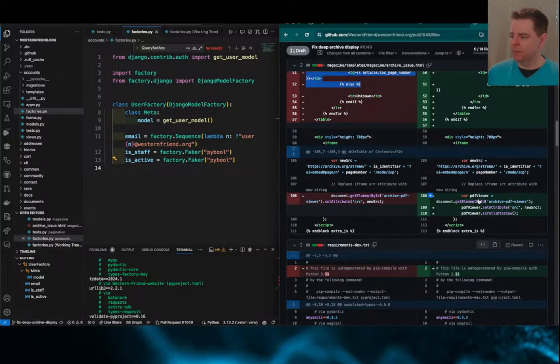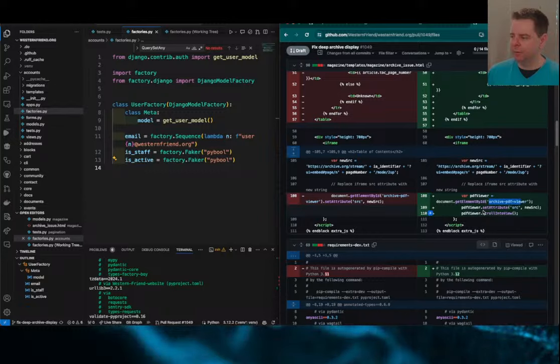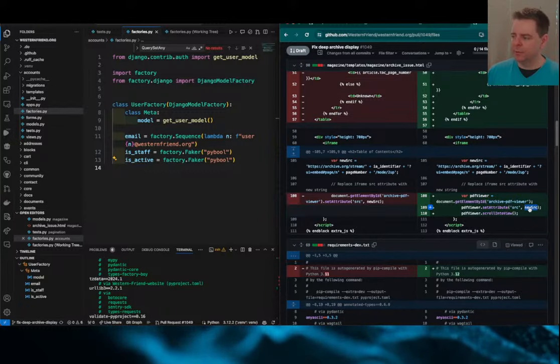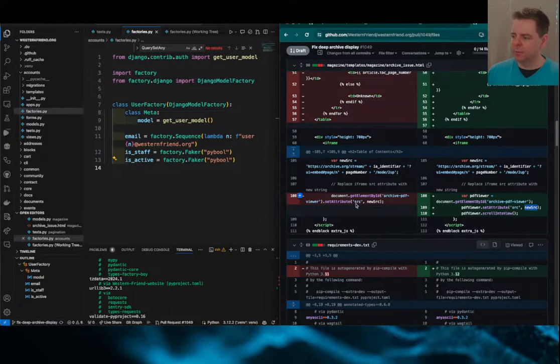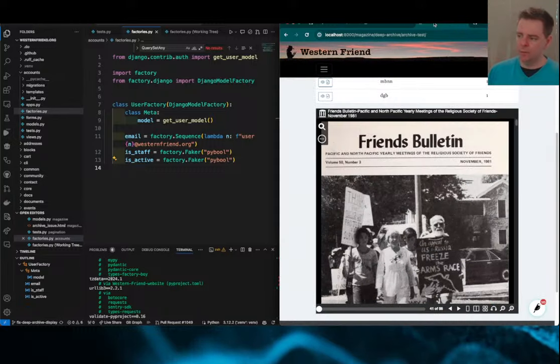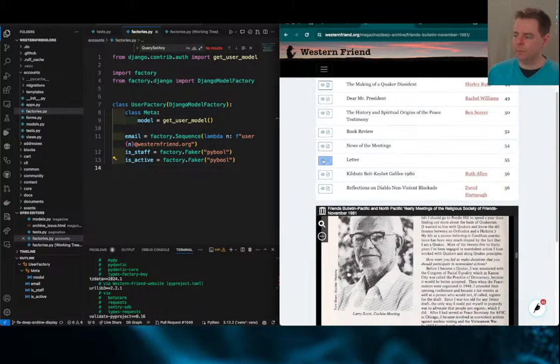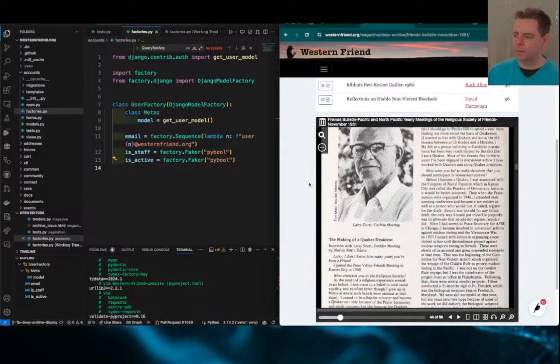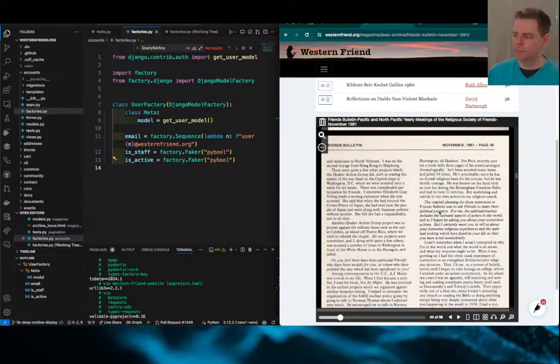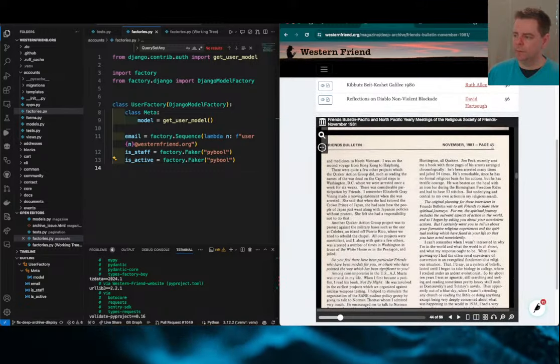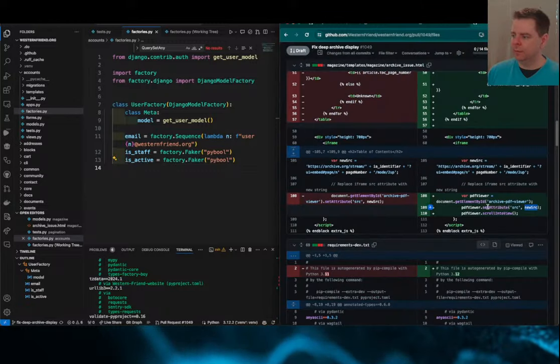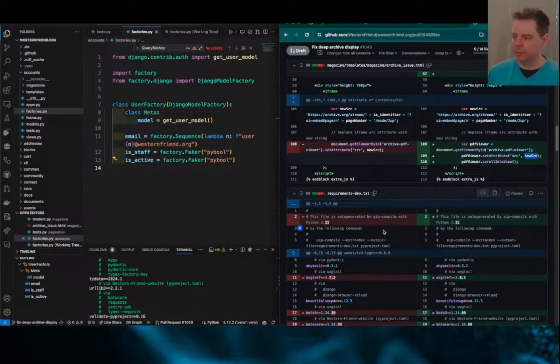So to change that, I just grab a reference to the PDF viewer, and setting the attribute to the new source was already there, and that means that it's going to load in the particular page number here. It will load that in, and then scroll into view. That was about it.